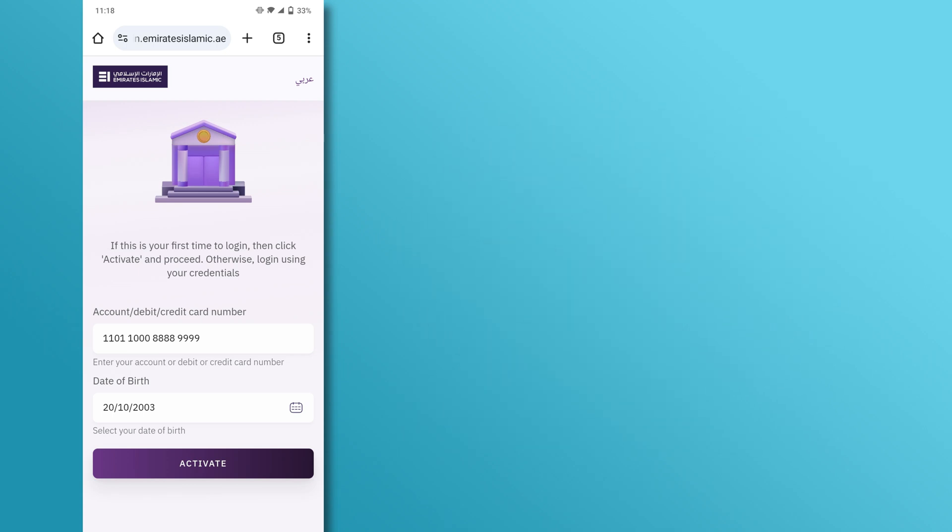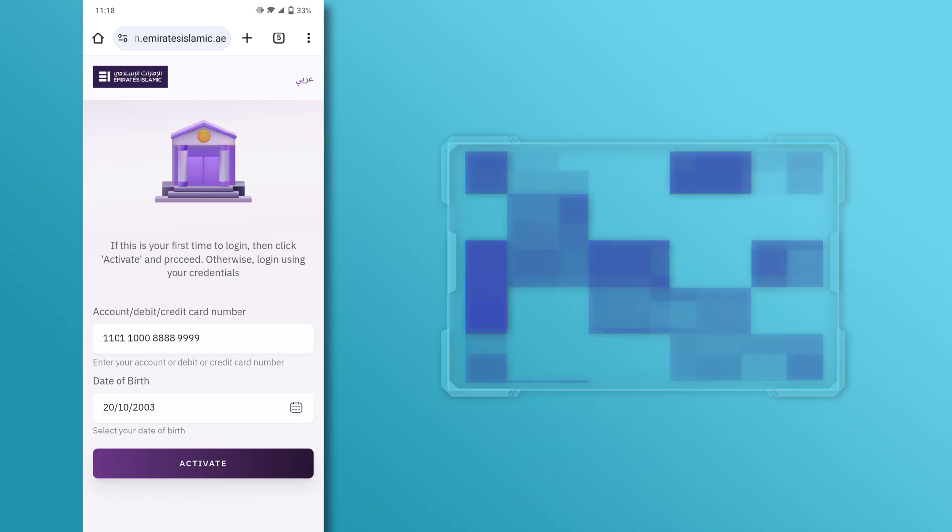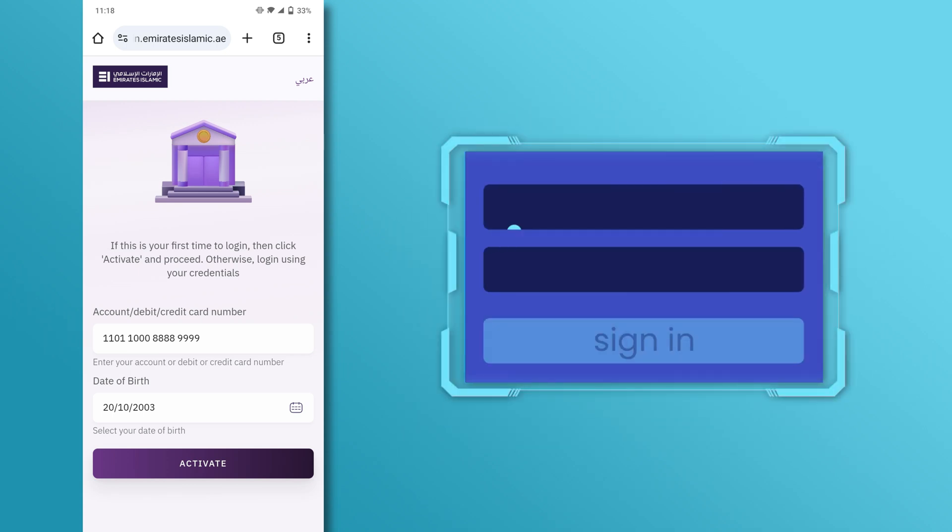Once verified, you'll be asked to create a username and password. Make sure to choose a strong password to keep your account secure.